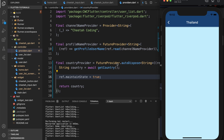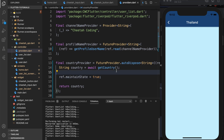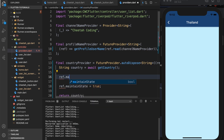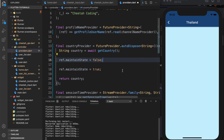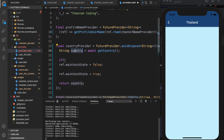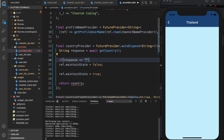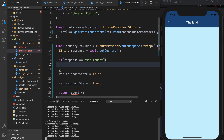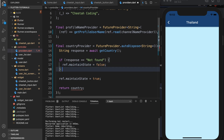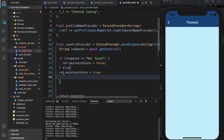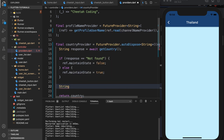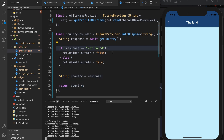You might be asking why you'd want to control whether state is maintained. Having this control lets you do things like conditionally set ref.maintainState. For example, you can call the response, and if the response equals something like 'not found' from your API, then set maintainState to false, else set maintainState to true, and return country from the response. This would be helpful if you want to retry your API call on error.